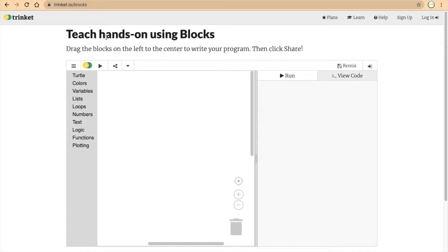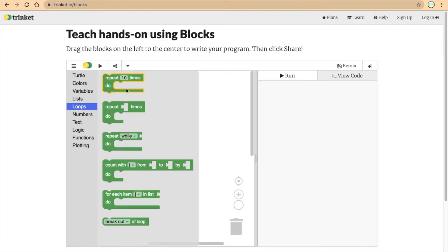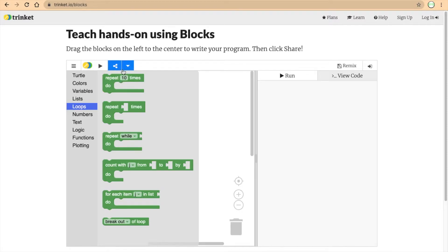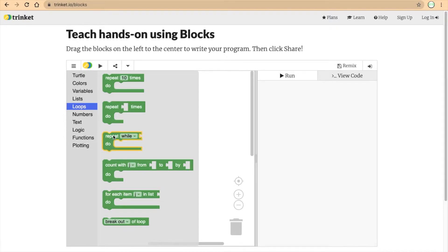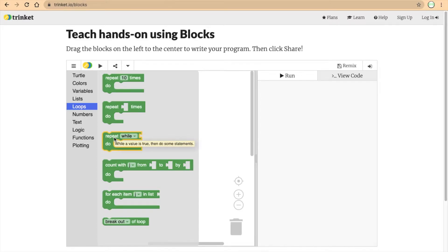Before we start coding, I want to go through the loop section for Trinket Blockly. The first loop block is the repeat 10 times. We used this in the previous square spiral, and we've often used it in other coding experiences too. Then there's the repeat blank times too. It's basically the same thing as repeat 10 times, but instead of a number, you can put a variable in. Then there's the repeat while do. What that does is it's a while loop, so while something is true, you will do something. These three loops we have been working with so far.